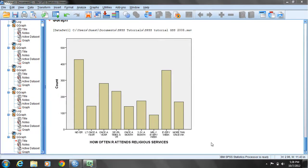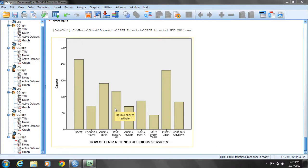This is not a true histogram because the bars have a gap between them. Histograms should have no gaps — the bars should be touching. Also, we have not added any titles or footnotes for the data source for this chart, so let's go back and modify the chart with those ideas in mind.